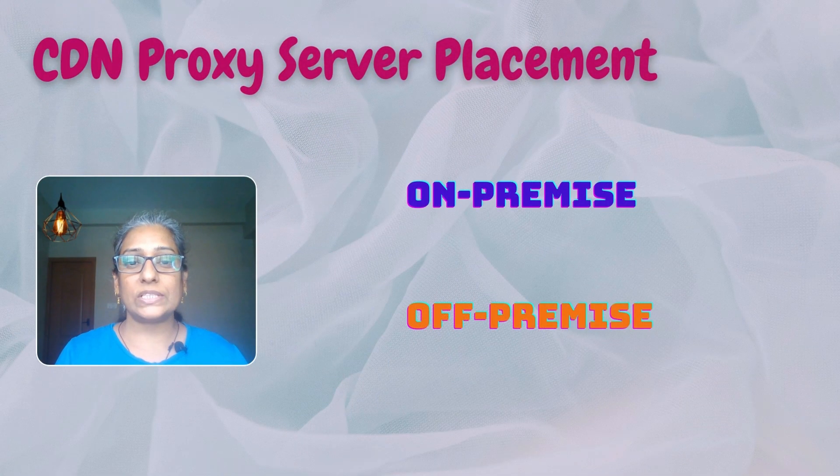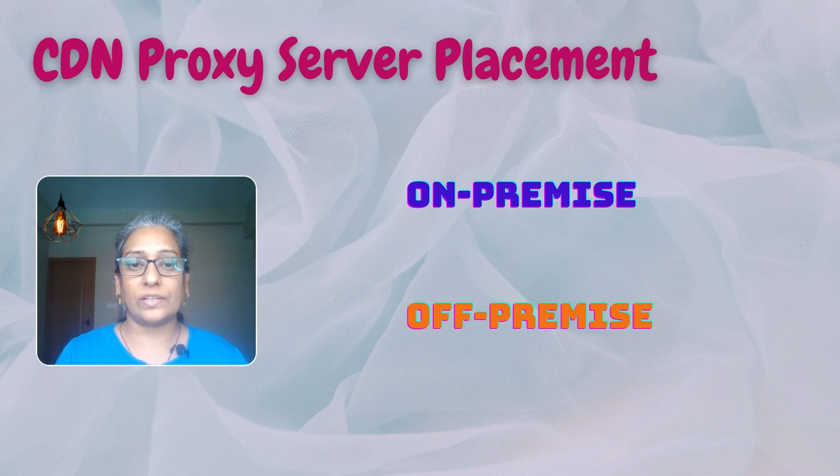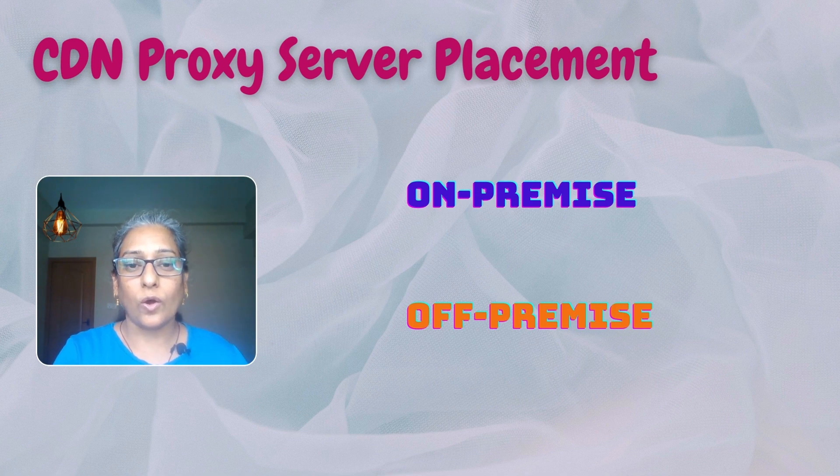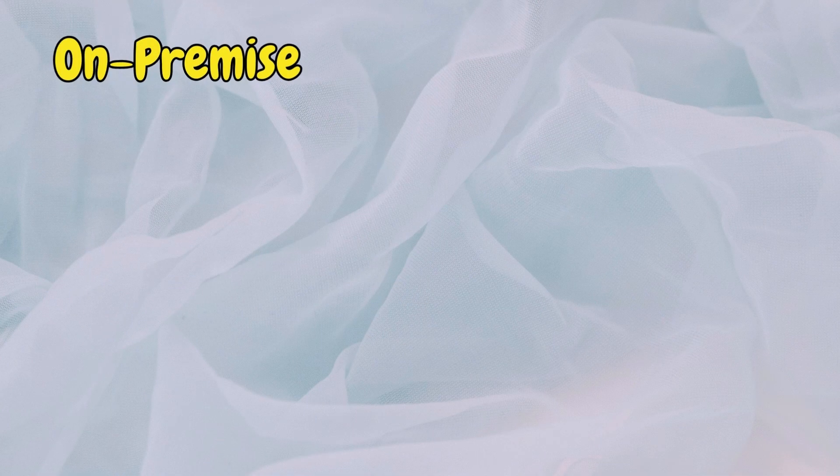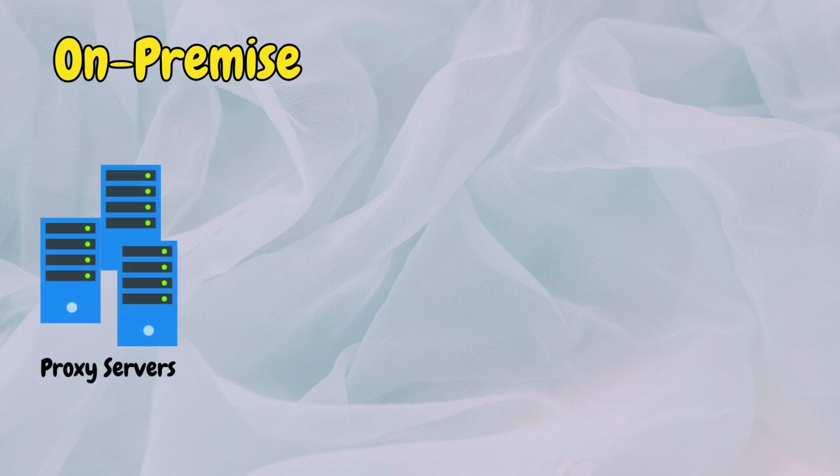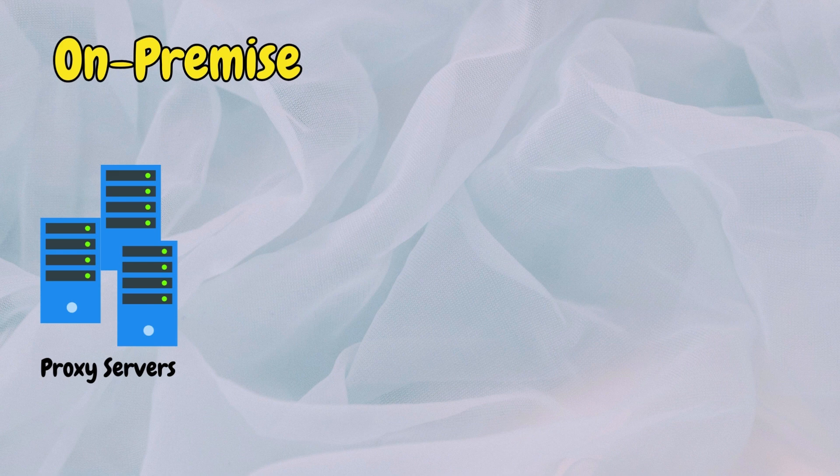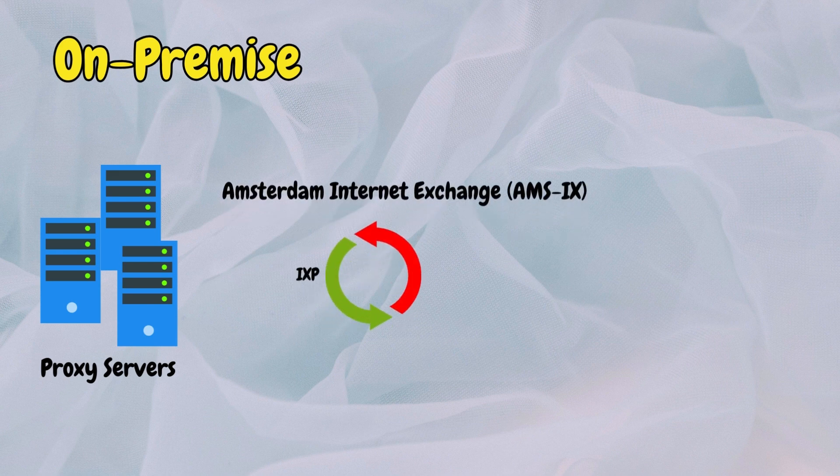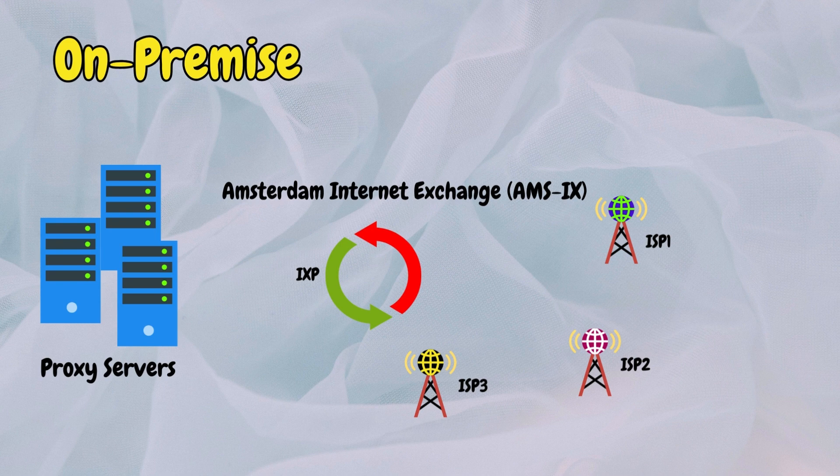Positioning CDN servers strategically is crucial for efficient content delivery. The CDN server placement can be on-premise or off-premise. On-premises placement involves setting up CDN proxy servers in smaller data centers located near major internet exchange points. These data centers benefit from direct peering with numerous networks, ensuring optimal connectivity and faster content delivery.